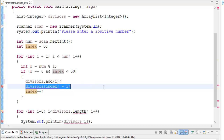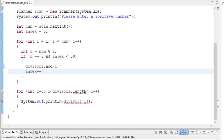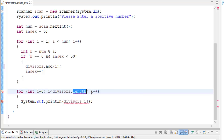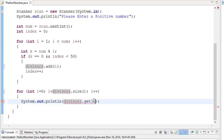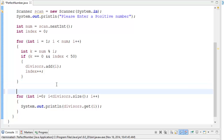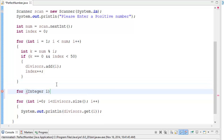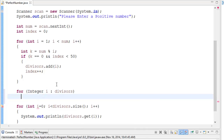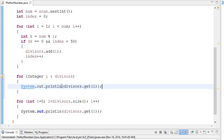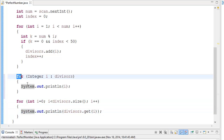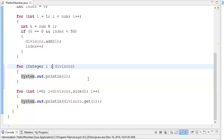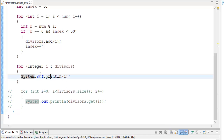Now let me delete the old index-based insert code, and down here we change how we iterate. There are two ways. One way is to change 'divisors.length' to 'divisors.size()' and replace the bracket notation with 'divisors.get(i)' — that's how you get items from an ArrayList. Another way is to implement a for-each loop: 'for (int i : divisors)' then 'System.out.println(i)'. Using a for-each loop is a lot less code.